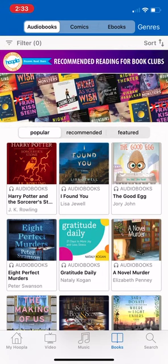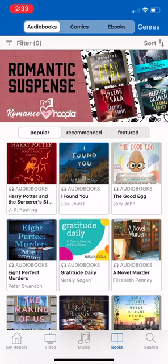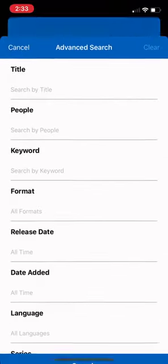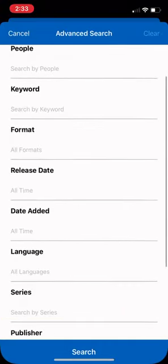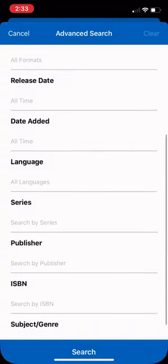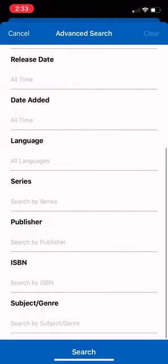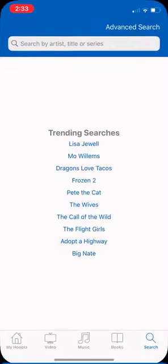If you have a title or an author in mind, you can do a basic search using the search bar on the bottom right-hand side, which also shows some trending searches. You can search by artist or author, title, or even the series. There's also an advanced search option with even more choices — you can search by keyword, release date, language, ISBN, and all sorts of other options.